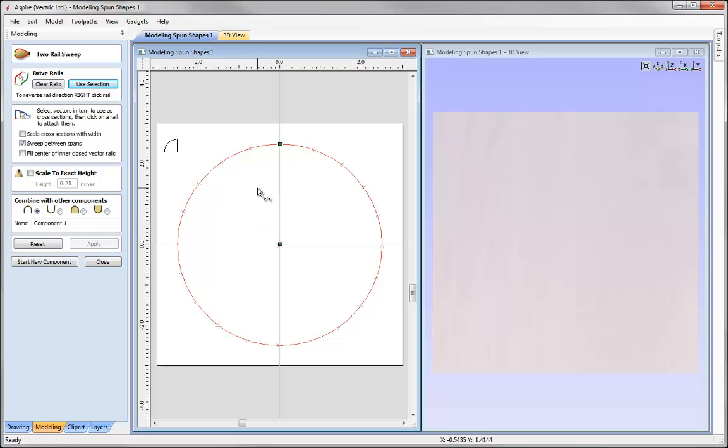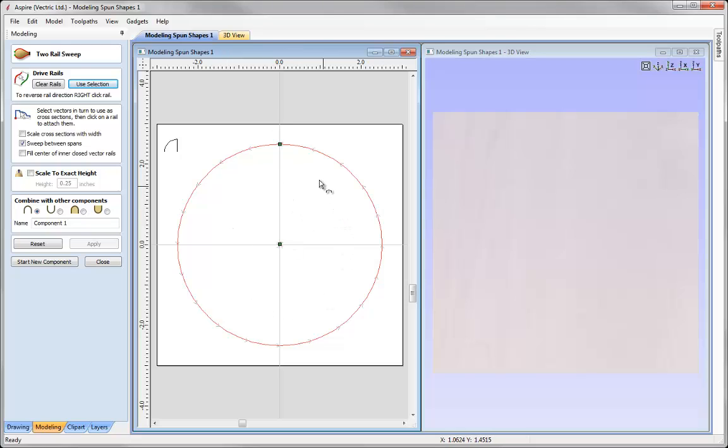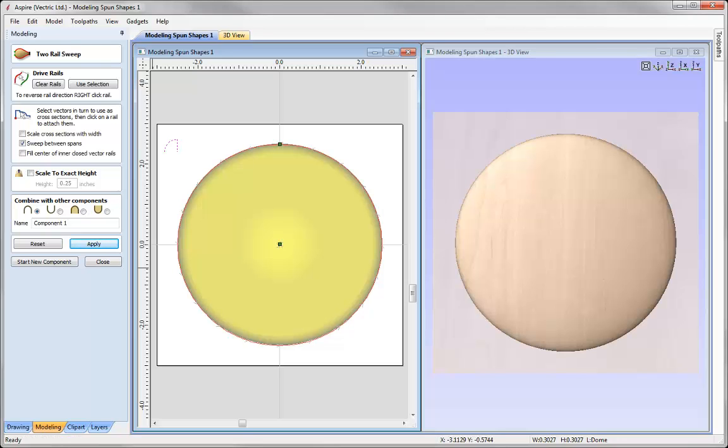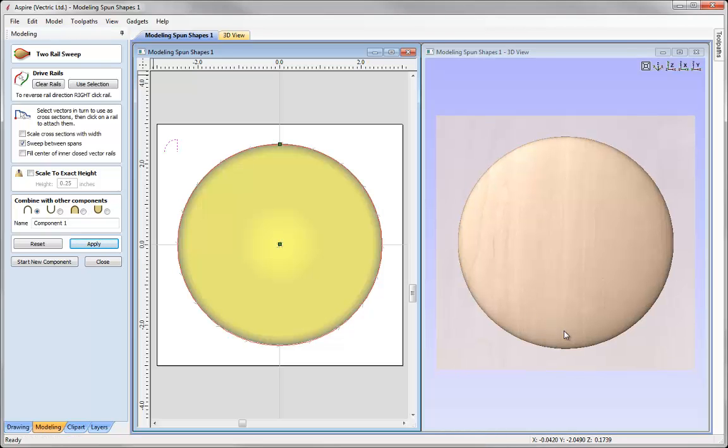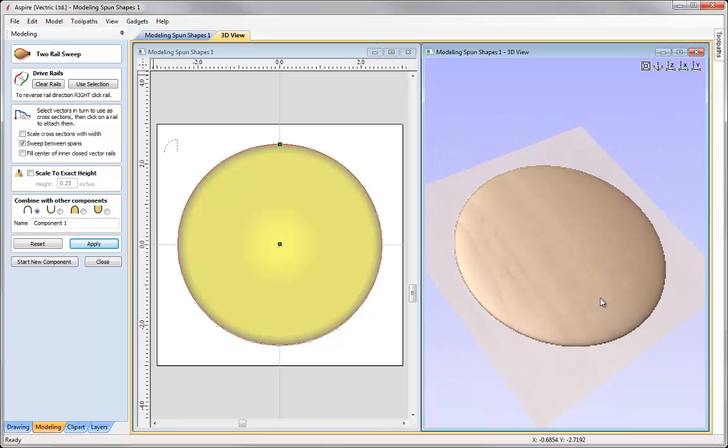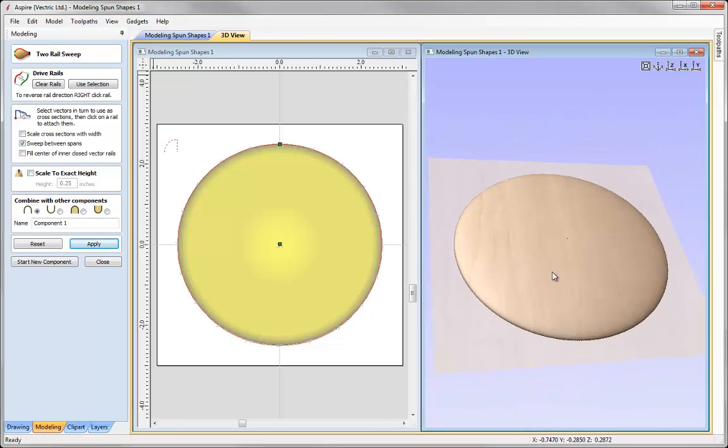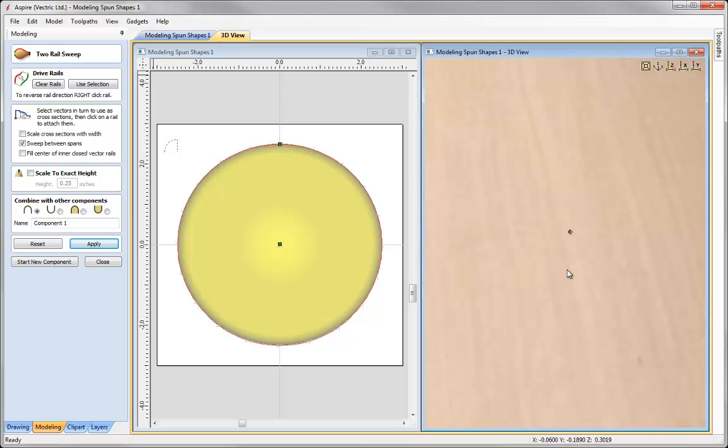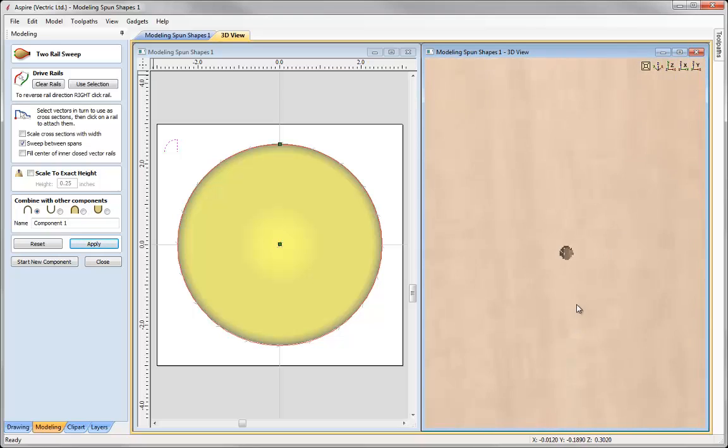So then all we need to do is select our cross section to sweep between those two rails, so it is going to start here and spin around in an anti-clockwise direction to create our dome shape. So let's just take that cross section and go ahead and press apply. So there we have our dome shape. If we take a look at that, you can see that we actually have a hole in the centre of my dome shape.